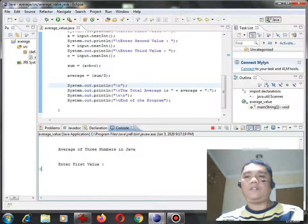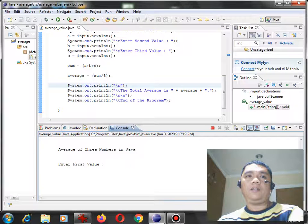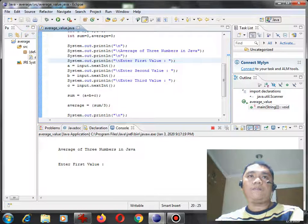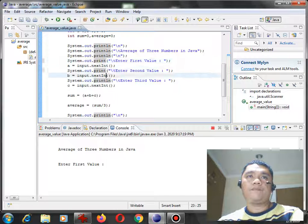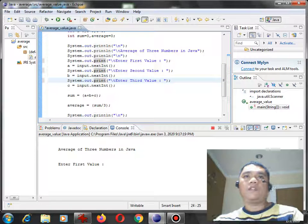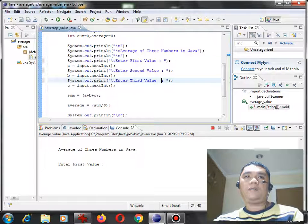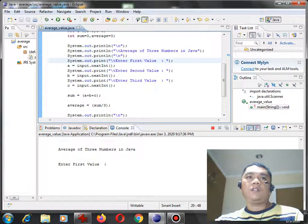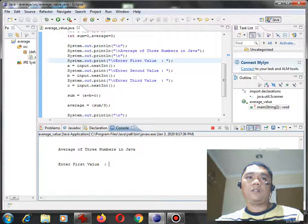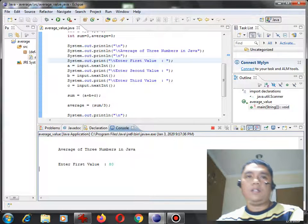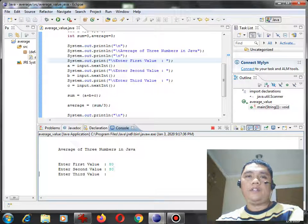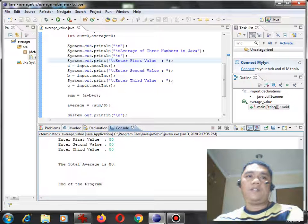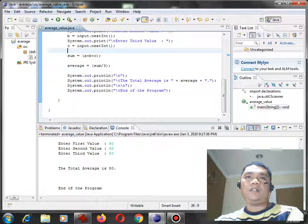So enter first value. Let's say for example, 80. Try to make this code simple as possible. 80, 80, 80. The average is 80 also. We have the right result.